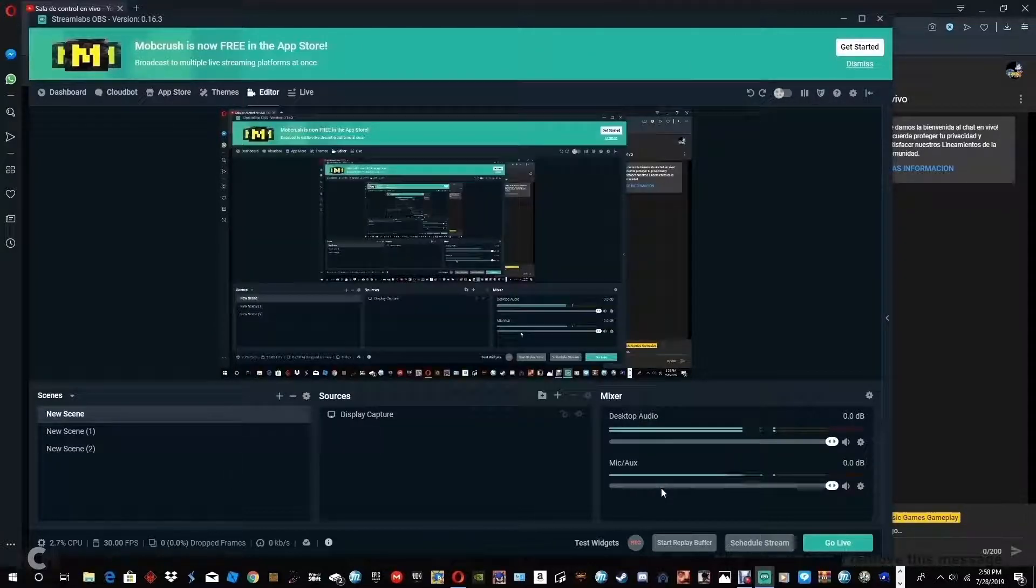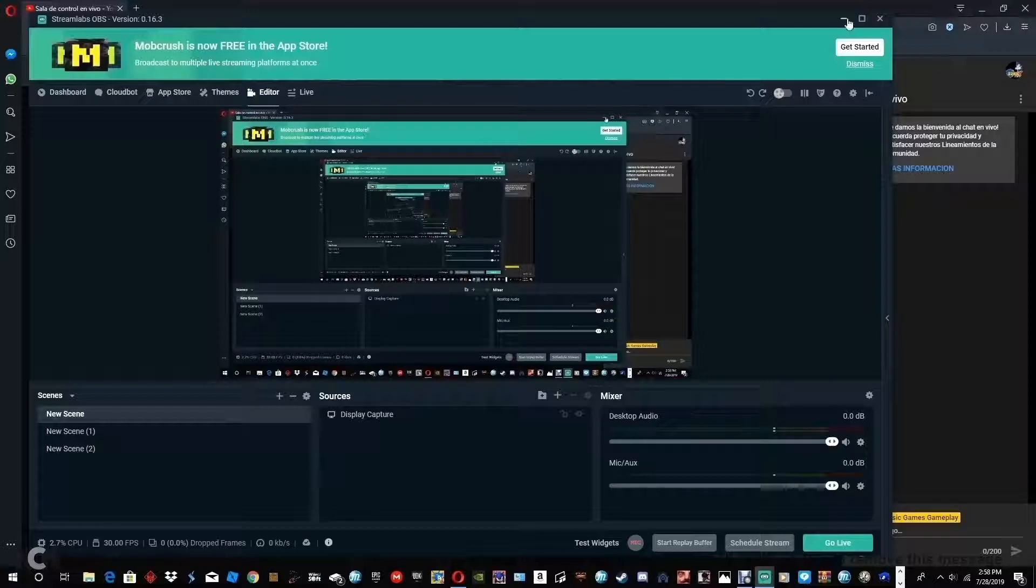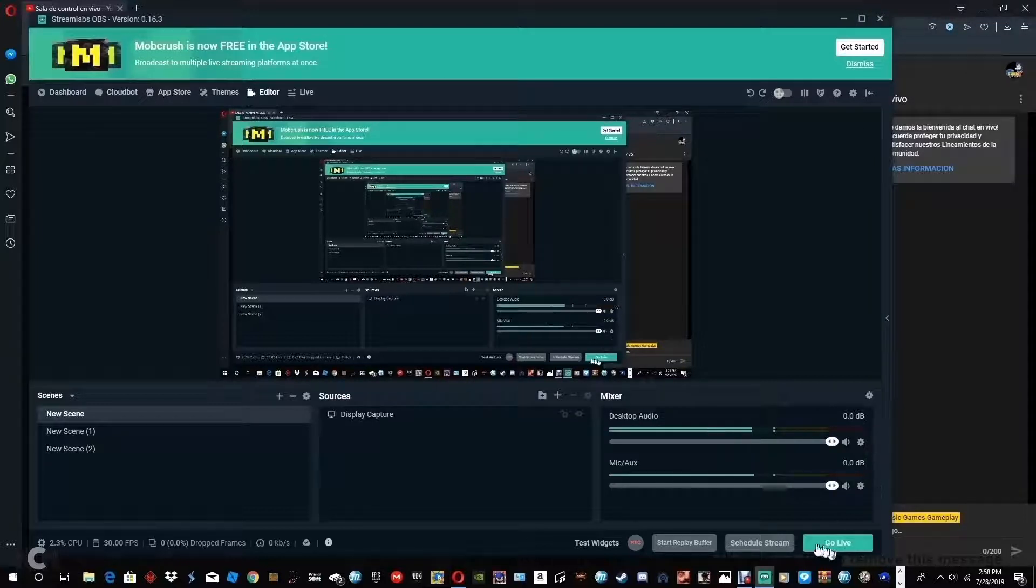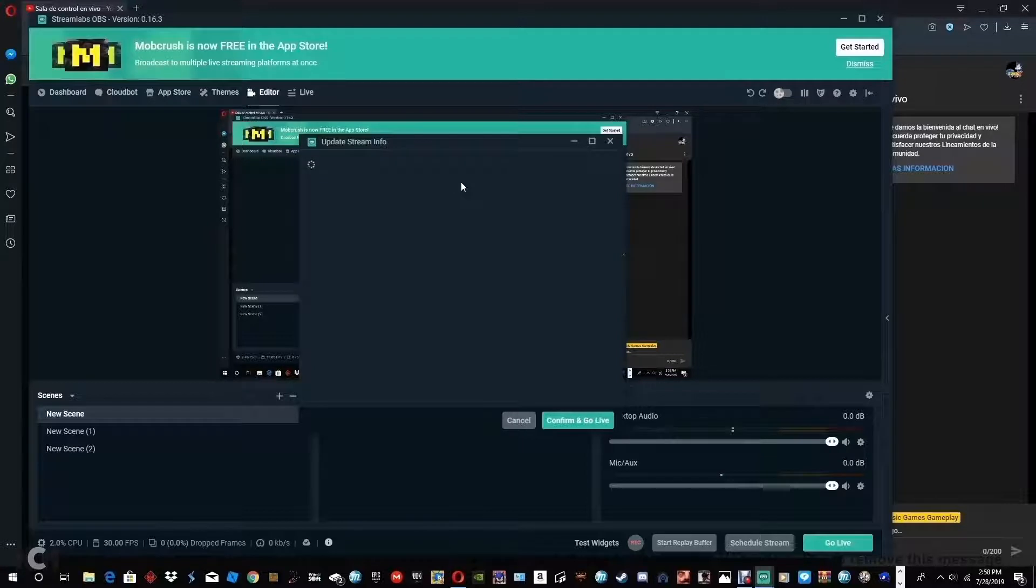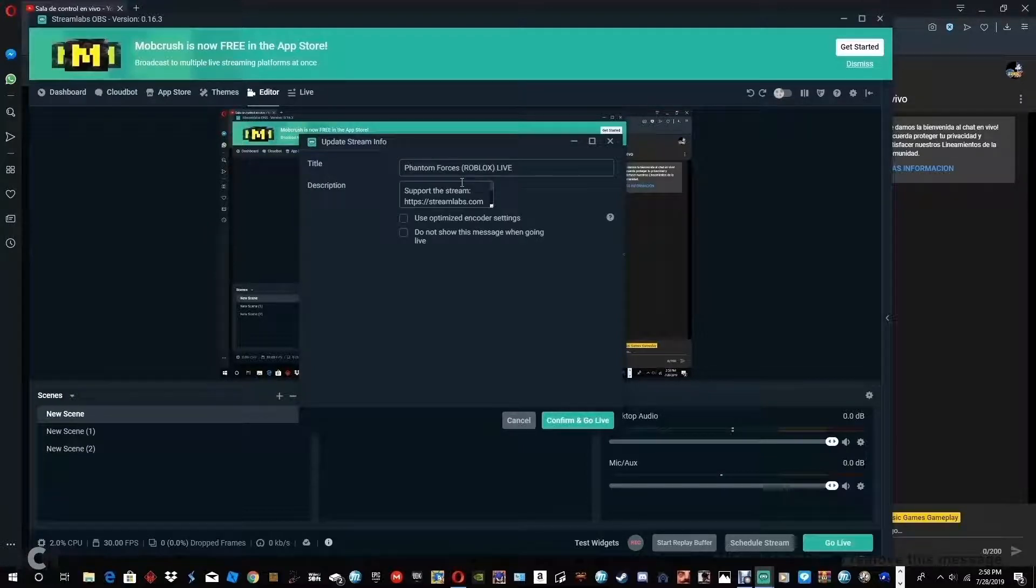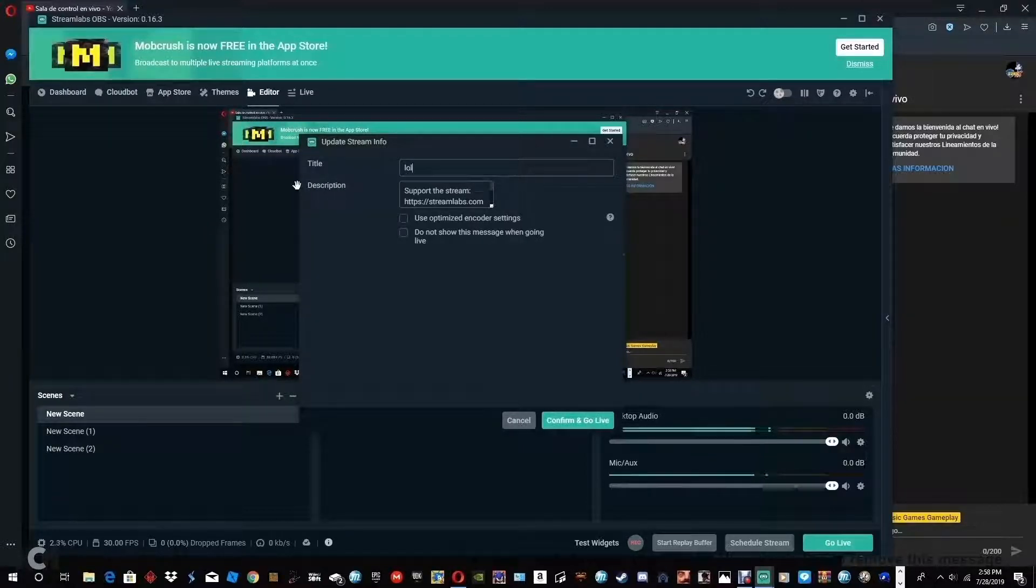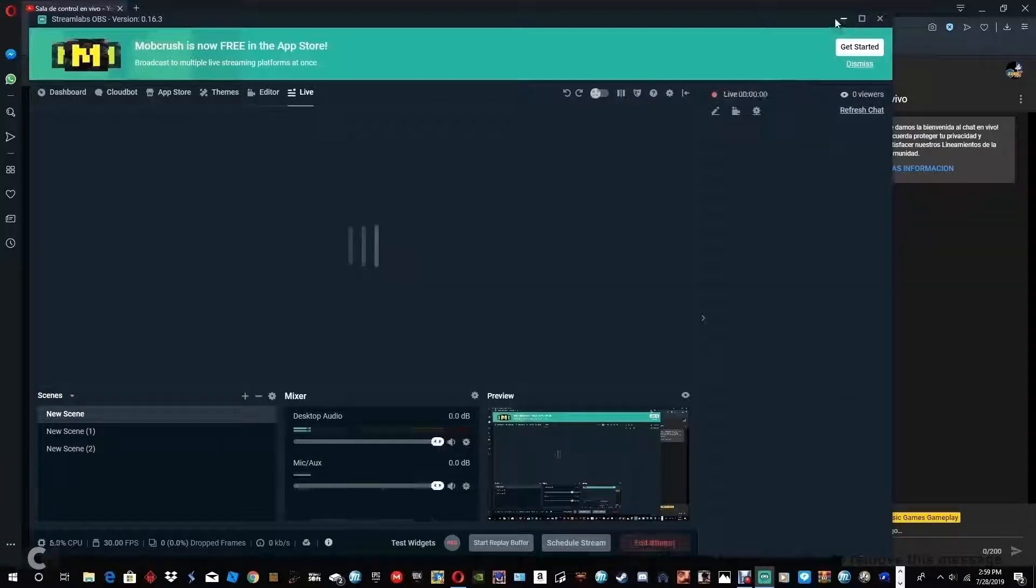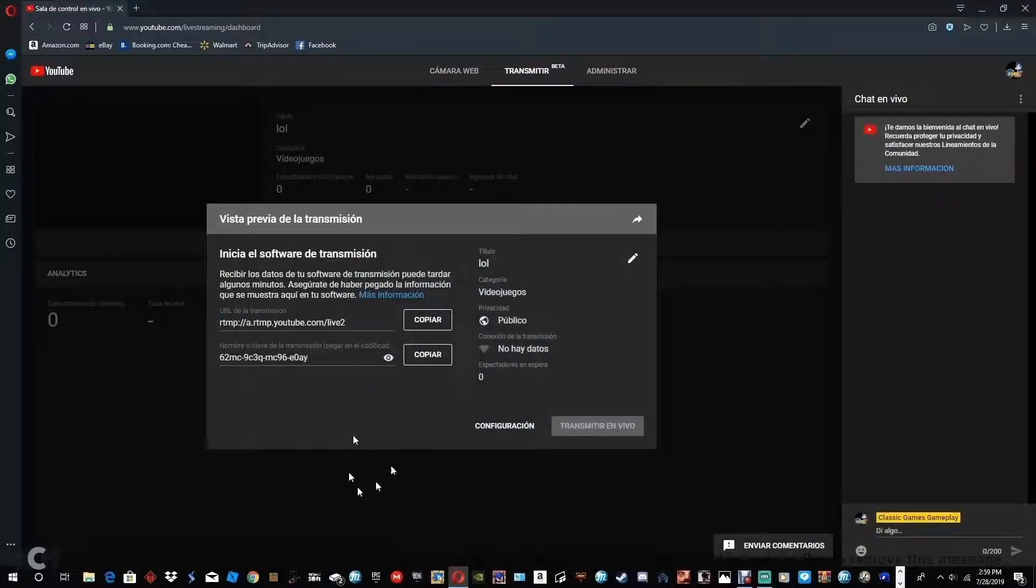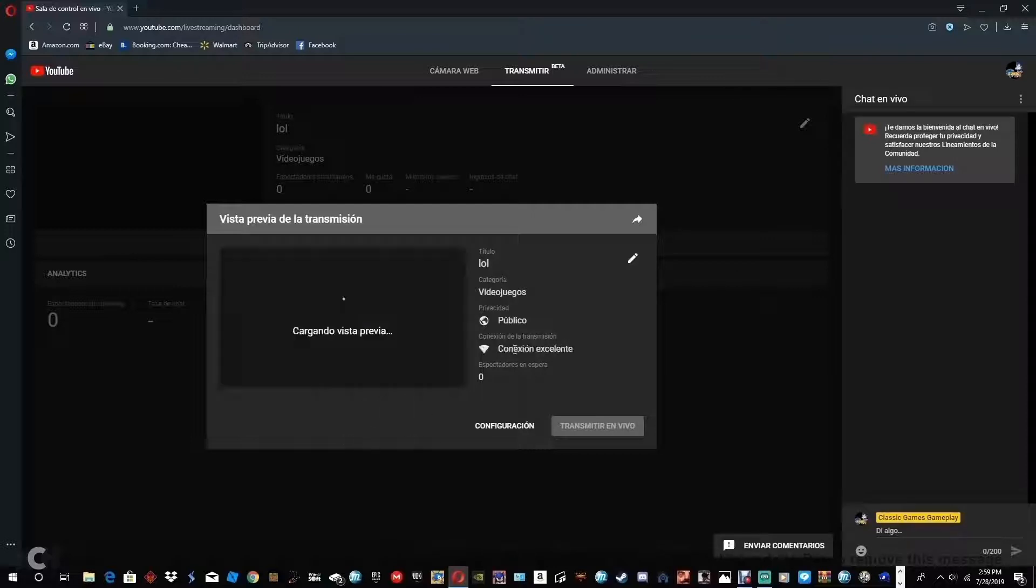So once that's set, then you put done, and then once you do that, in order to know if it's working, you put go live, and then just lol, whatever, then confirm and go live. So now once that happens, now up here, you have to wait until it loads. See? Connection of the transmission, excellent.